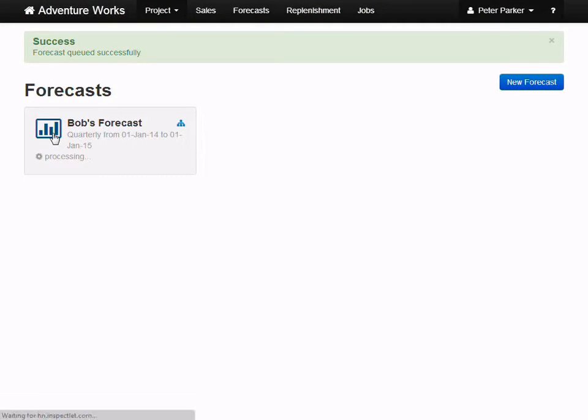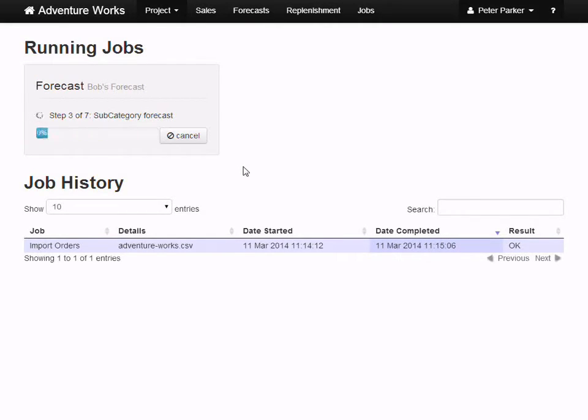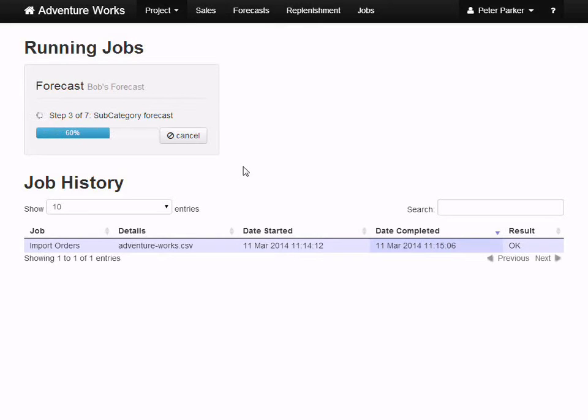We've just asked the software to generate a root level forecast, as well as separate forecasts for each category, subcategory, and skew that we manage. Depending on the number of skews you manage, the report may take anywhere from a couple of minutes to a couple of hours to complete, but you'll get an email letting you know when it's ready.